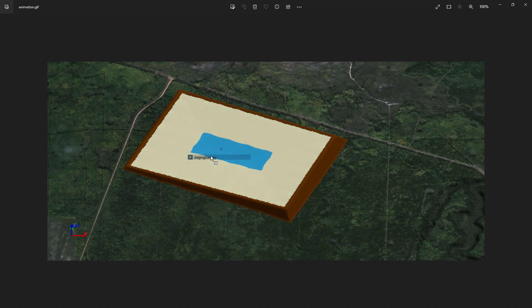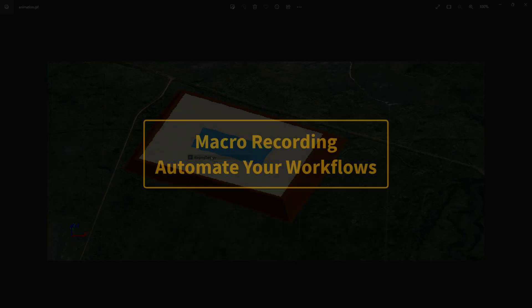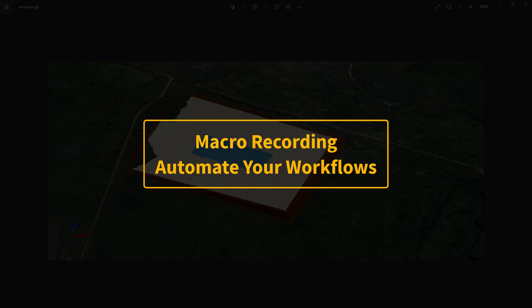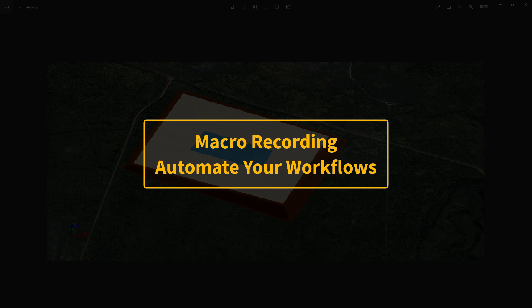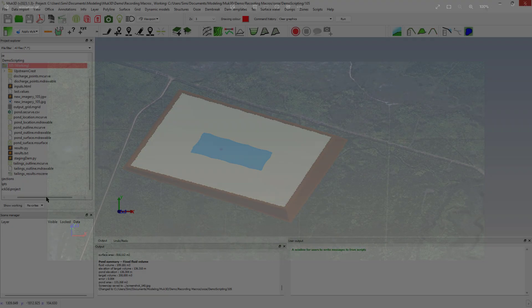Hi everyone and welcome to this new Mac 3D video. Today we're looking at a feature that's often overlooked and yet really powerful. It's how to record macros to automate your workflows.